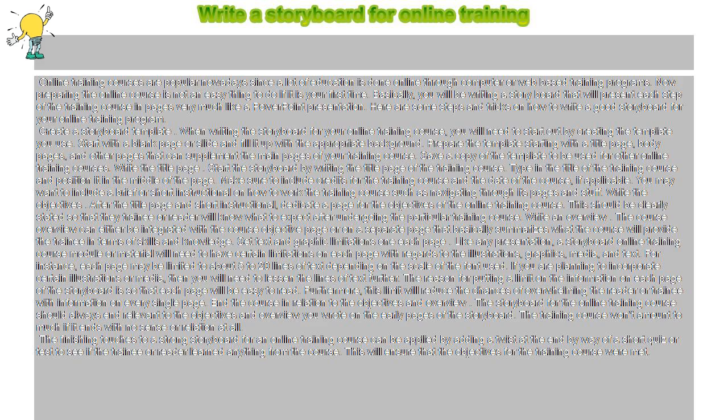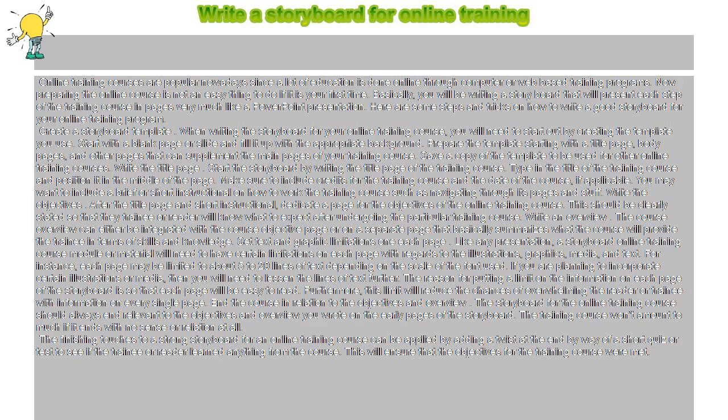The reason for putting a limit on the information on each page of the storyboard is so that each page will be easy to read. Furthermore, this limit will reduce the chances of overwhelming the reader or trainee with information on every single page.